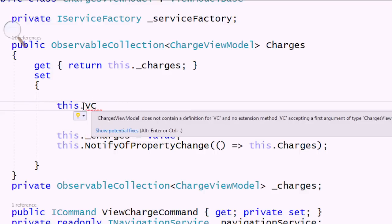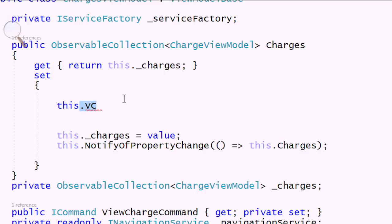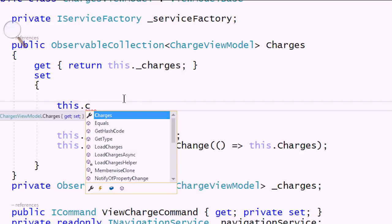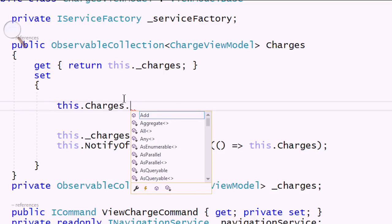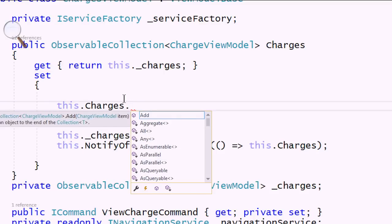We're also getting cleverer about what shows up in IntelliSense. If I say 'this.C', notice that 'charges' is now highlighted because it's obviously the first thing — I typed a C and there's one thing that starts with C. Now I can press dot and continue on, whereas before I would have to hit tab and then the dot. That seems like a minor thing, but if you do that six or seven thousand times, it's really going to add up.